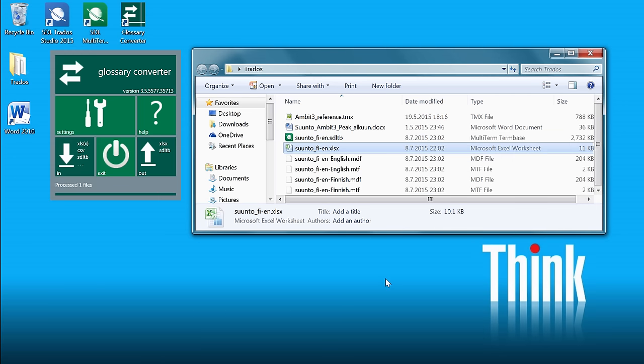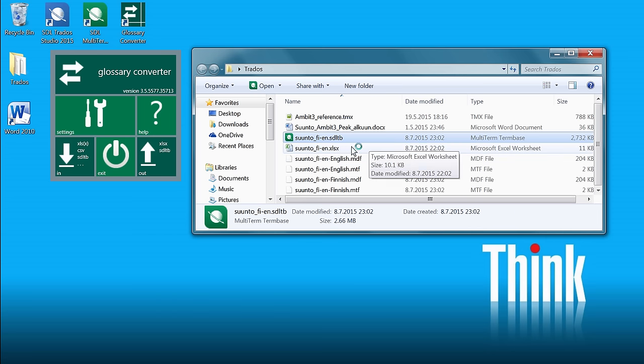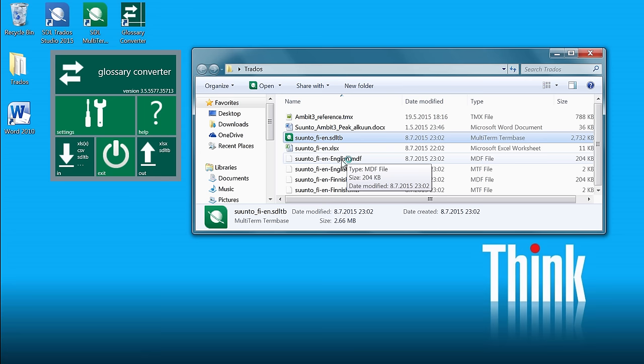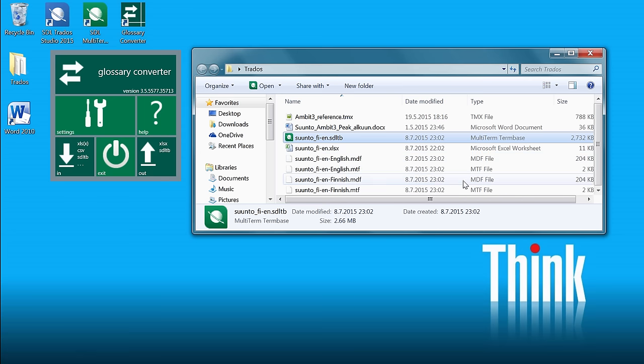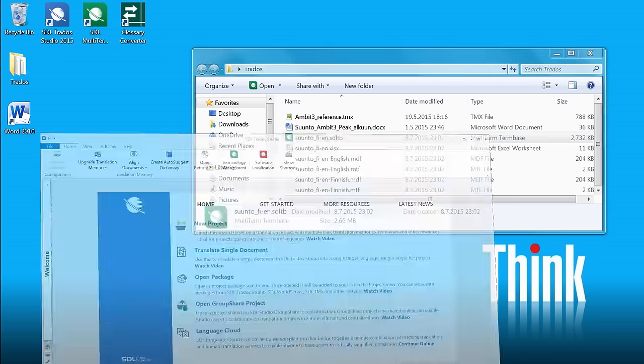And I will obtain as the output MultiTerm term base. So here it is, Suontofi and SDL-TB, that's the extension of MultiTerm term base. And there are, in addition to this main file, there are four auxiliary files. Now I no longer need Glossary Converter, so I'll close it and I'll switch to Studio.